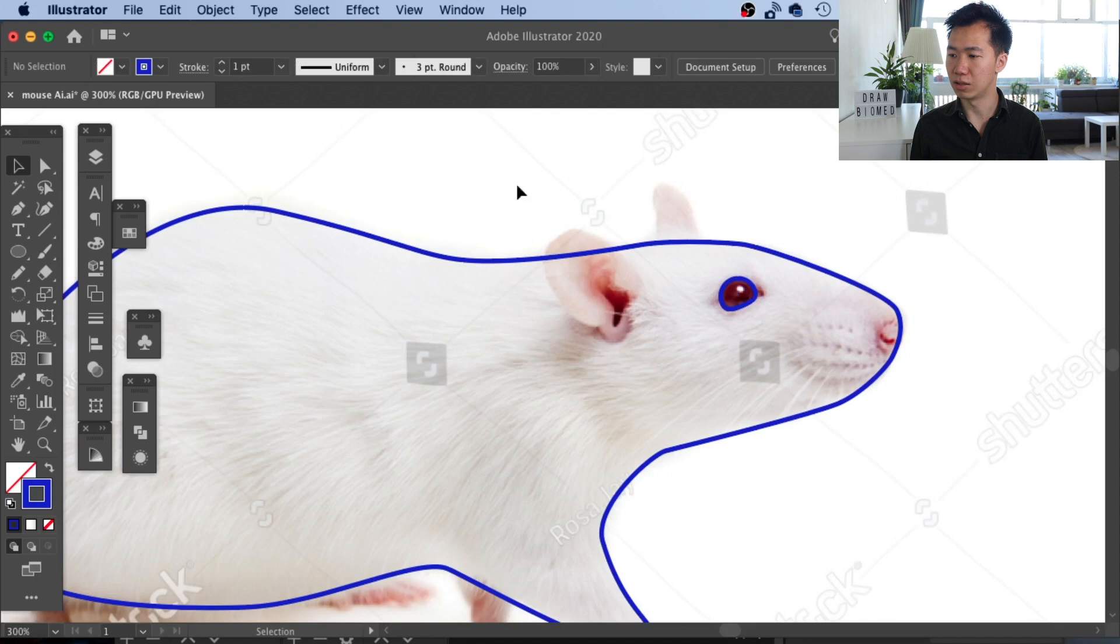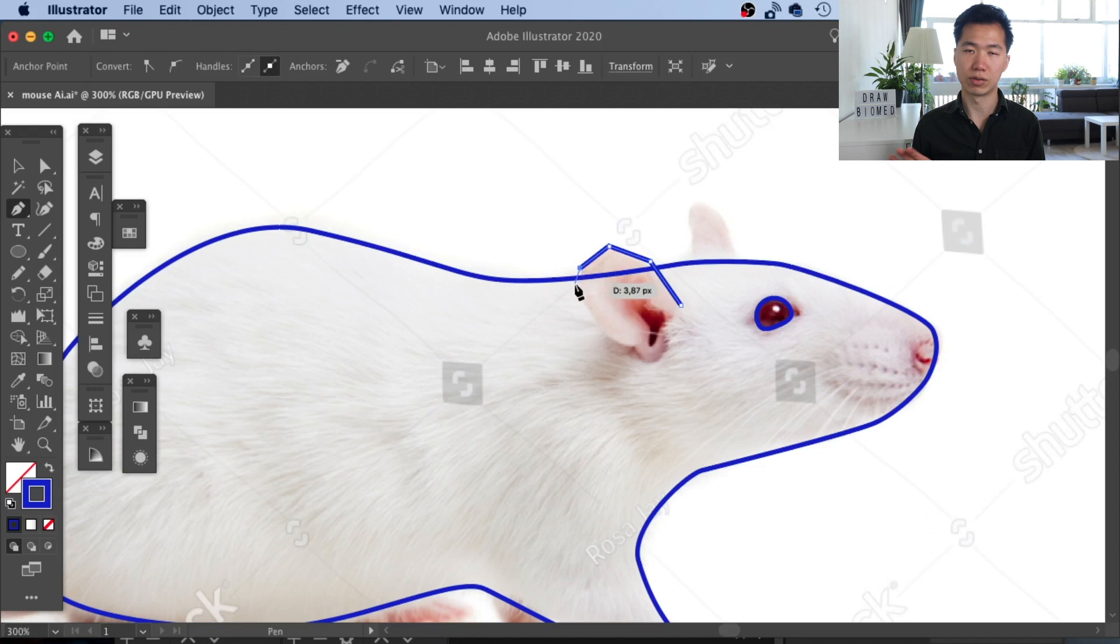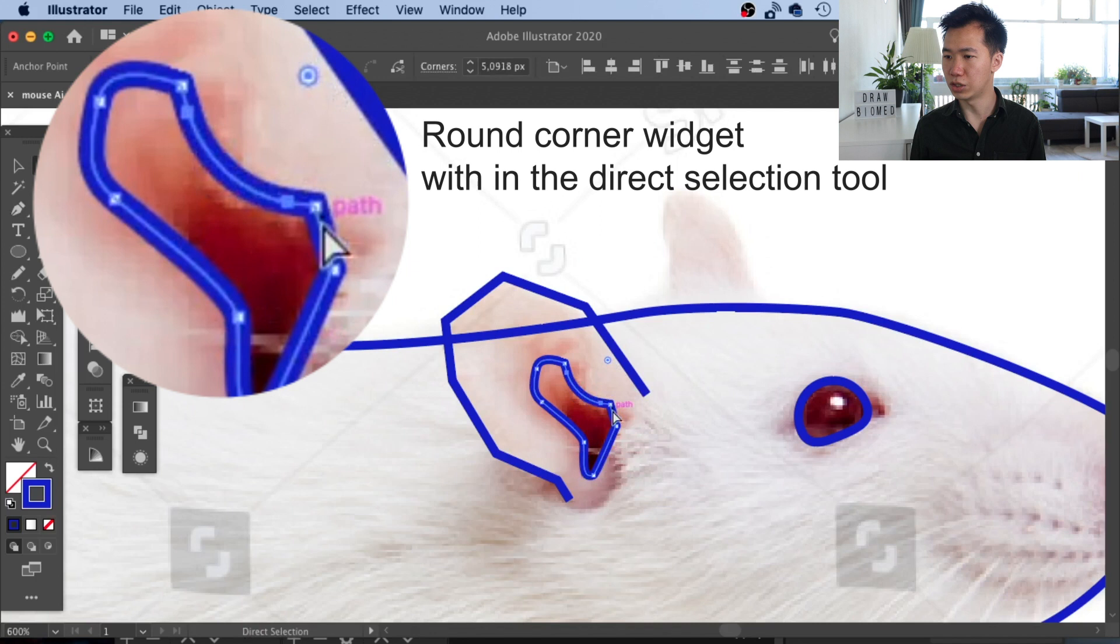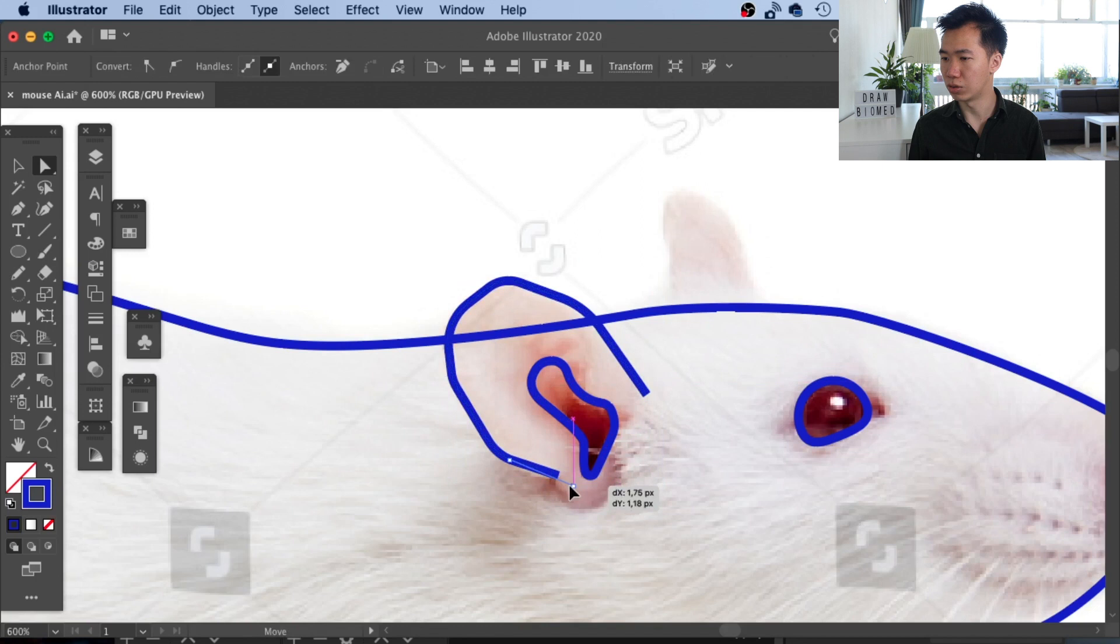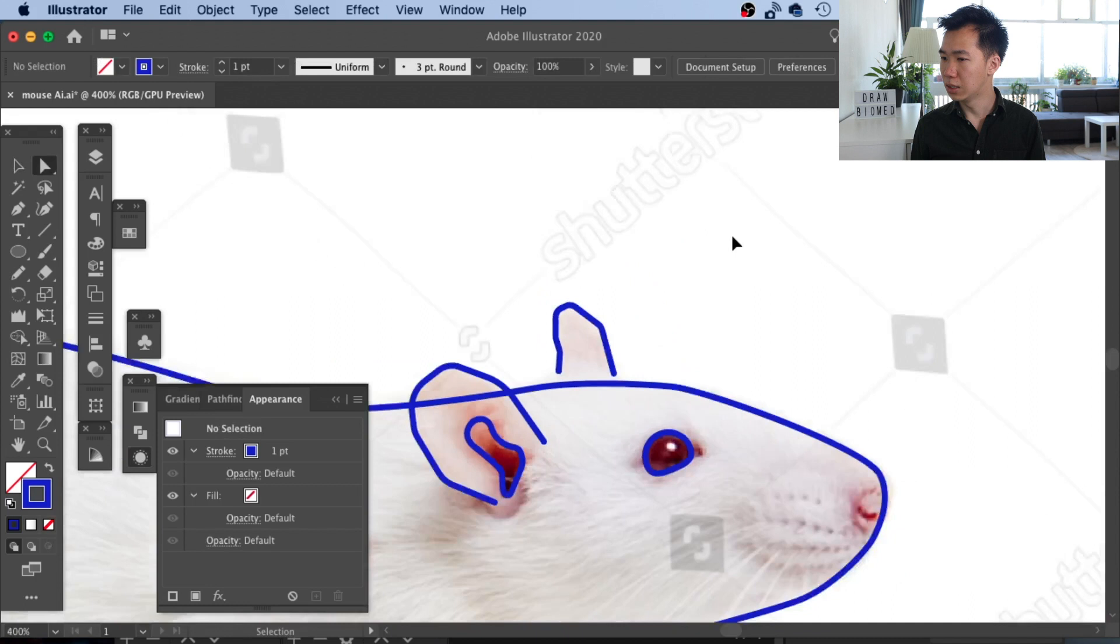Now we can start working on the ear. You see that I haven't rounded any corner while tracing the ear. I just leave it as a sharp corner because later I will use a tool called the round corner widget to round it. It's just a faster way to round these corners instead of dragging the handles. Then I will do the same thing to the ear at the back.